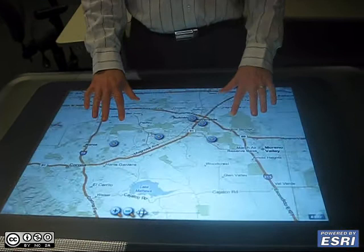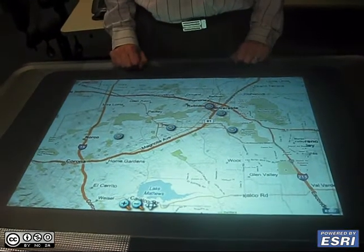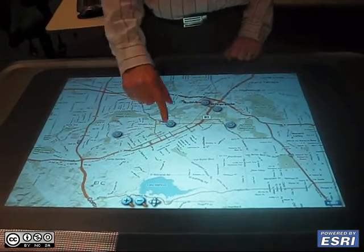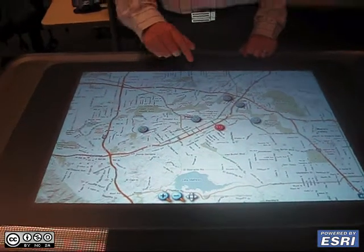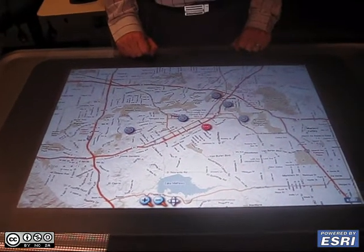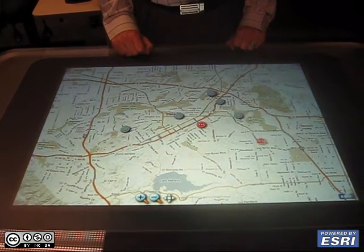This is a police dispatch demonstration. Each rooftop icon is a police car moving, shown in red. The base map is a Virtual Earth base map.